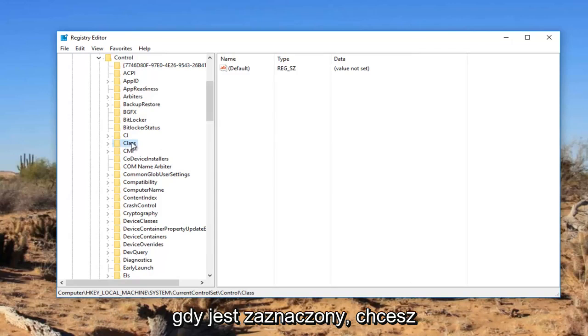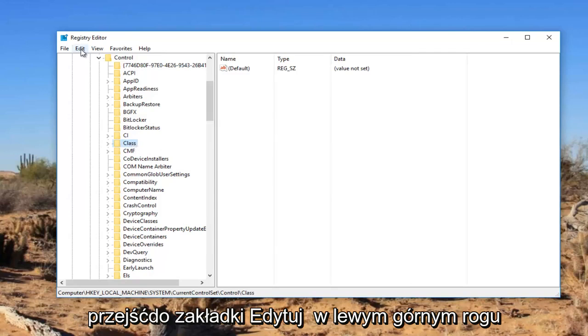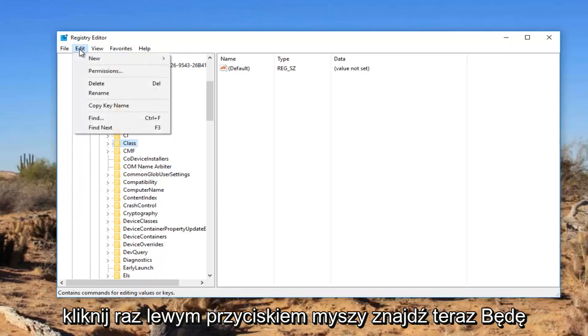And while this is selected, you want to go up to the edit tab at the top. Left click on it once. Left click on find.